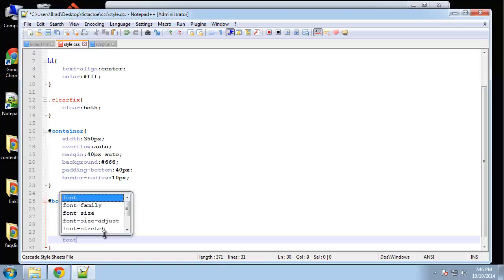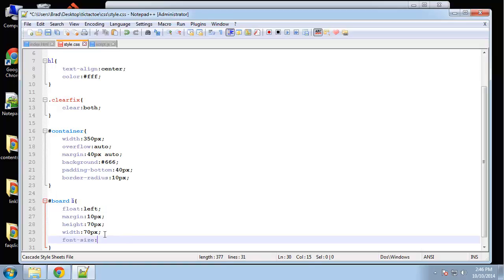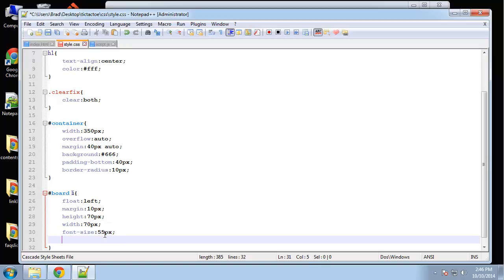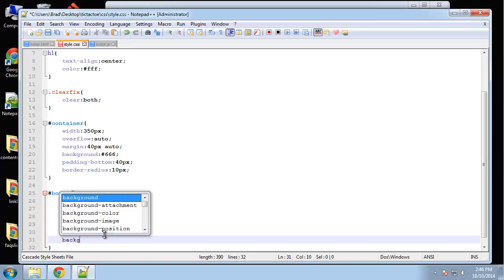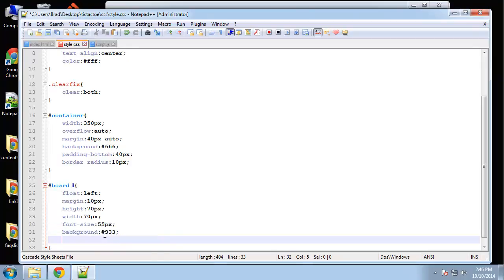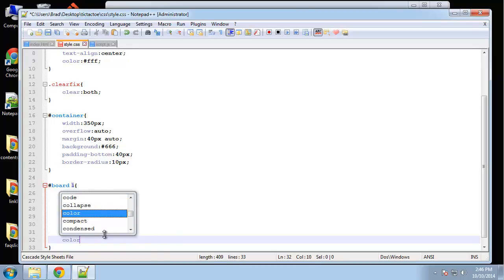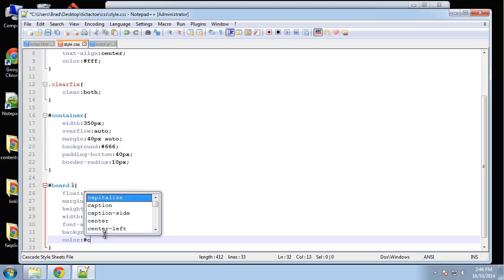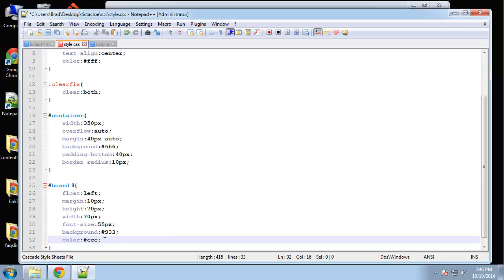Font size. It's going to be pretty big. It's 55. Background will be a dark color. And the actual color will be a light gray of the text.